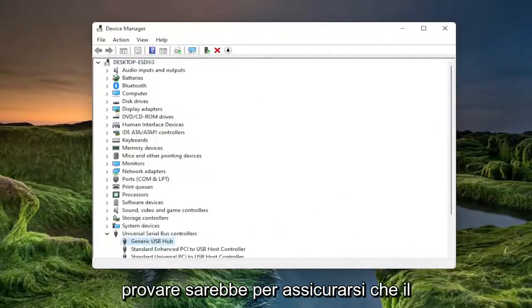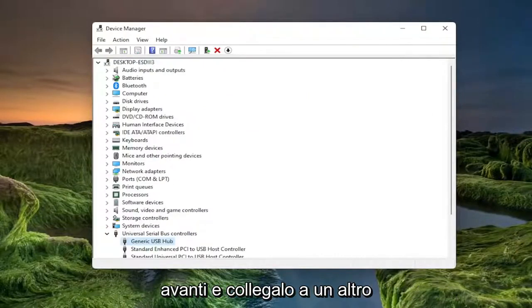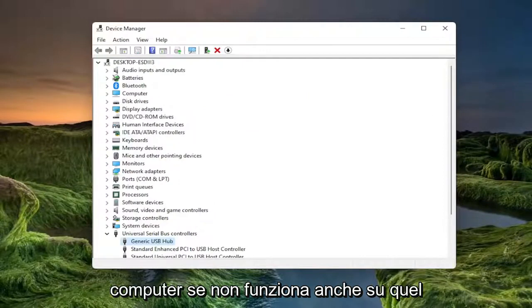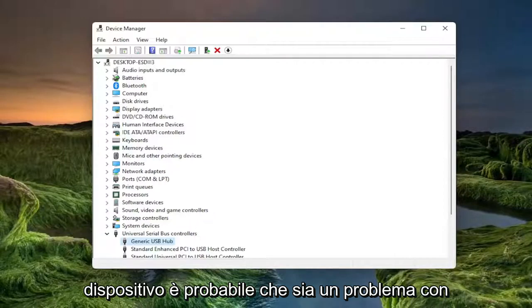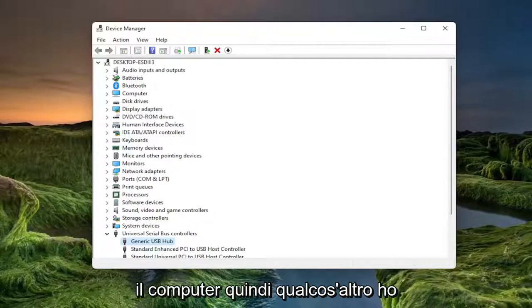Something else I'd also recommend trying would be to make sure your USB device is working properly. So go ahead and plug it into a different computer and see if it's working on that computer. If it's not working on that device as well, it's likely an issue with the USB flash drive itself and not with the computer.